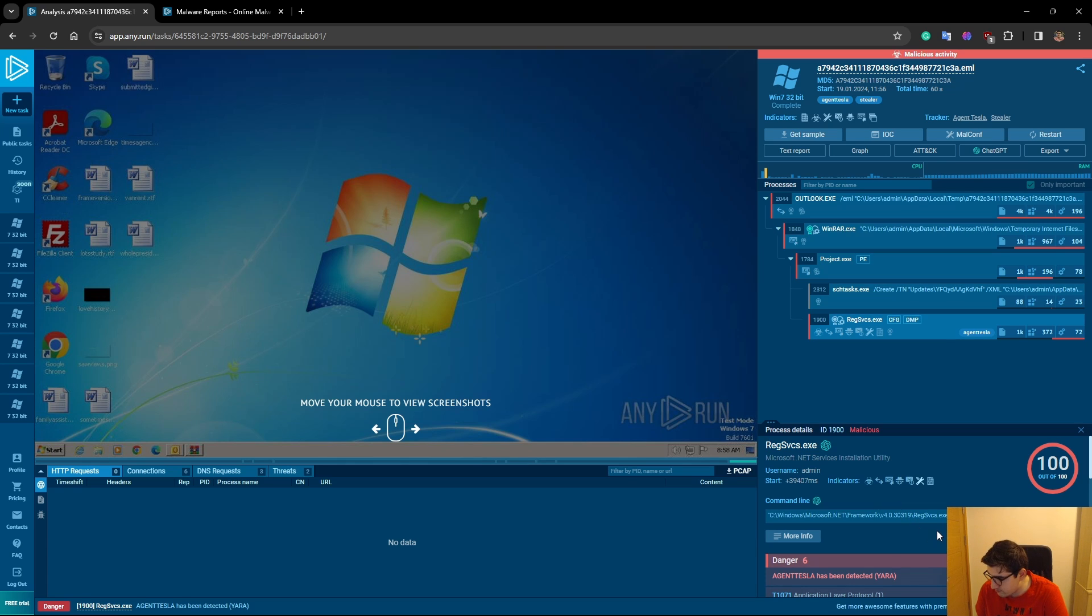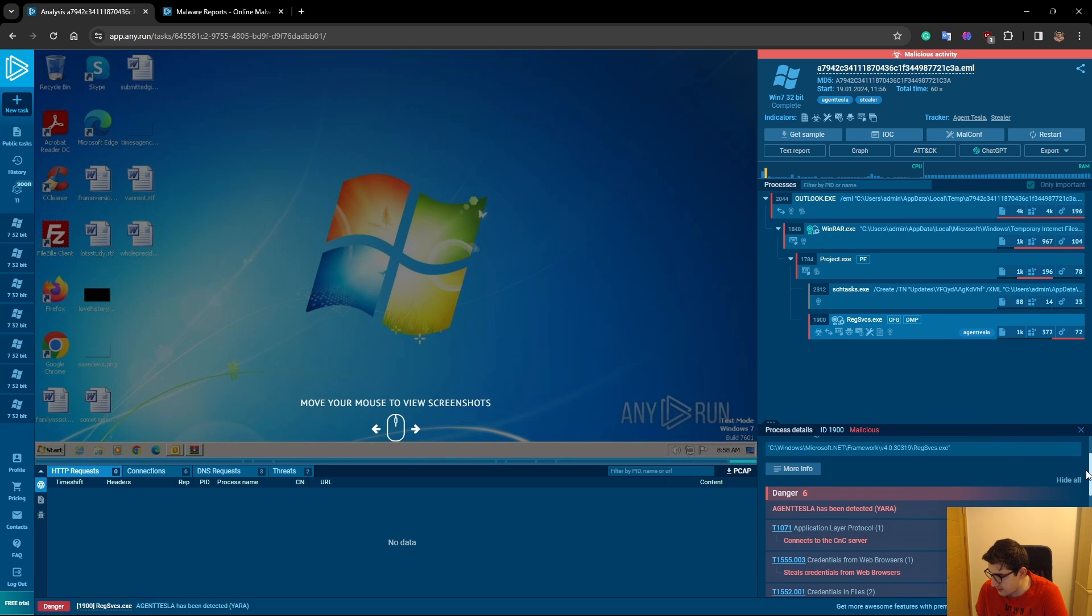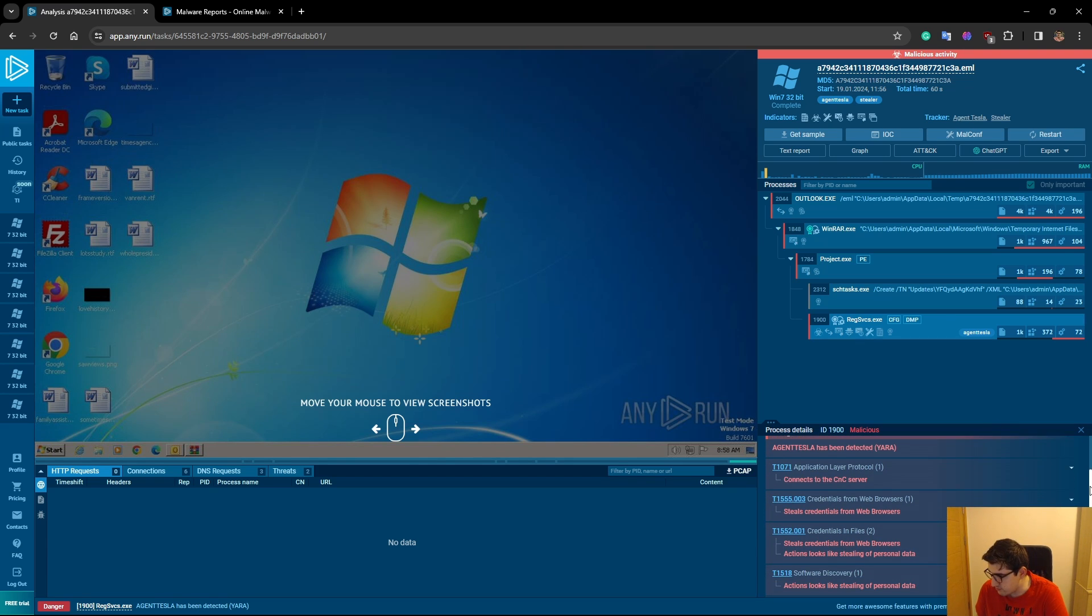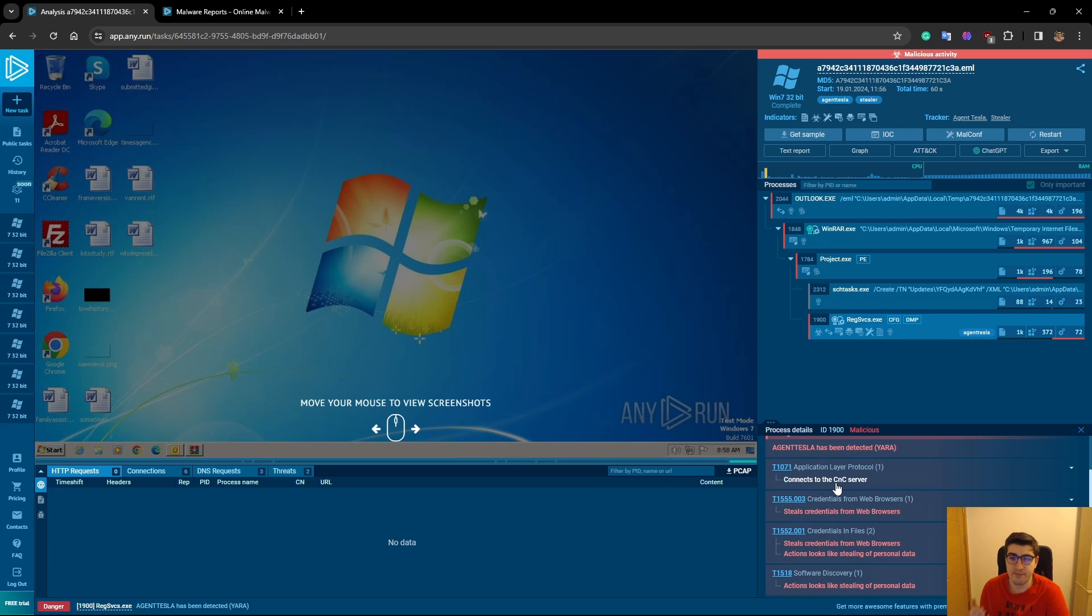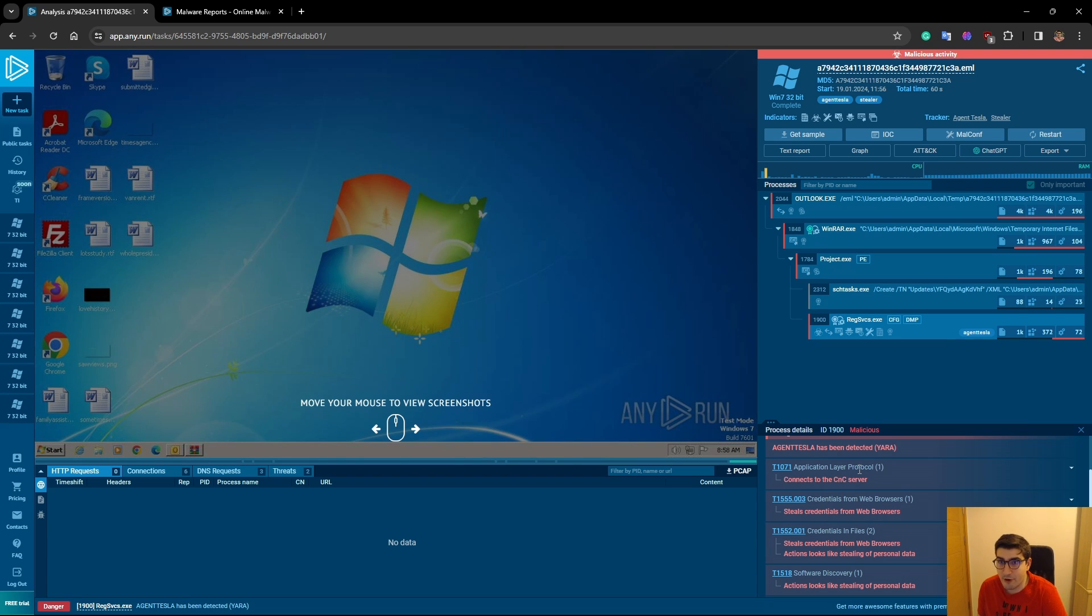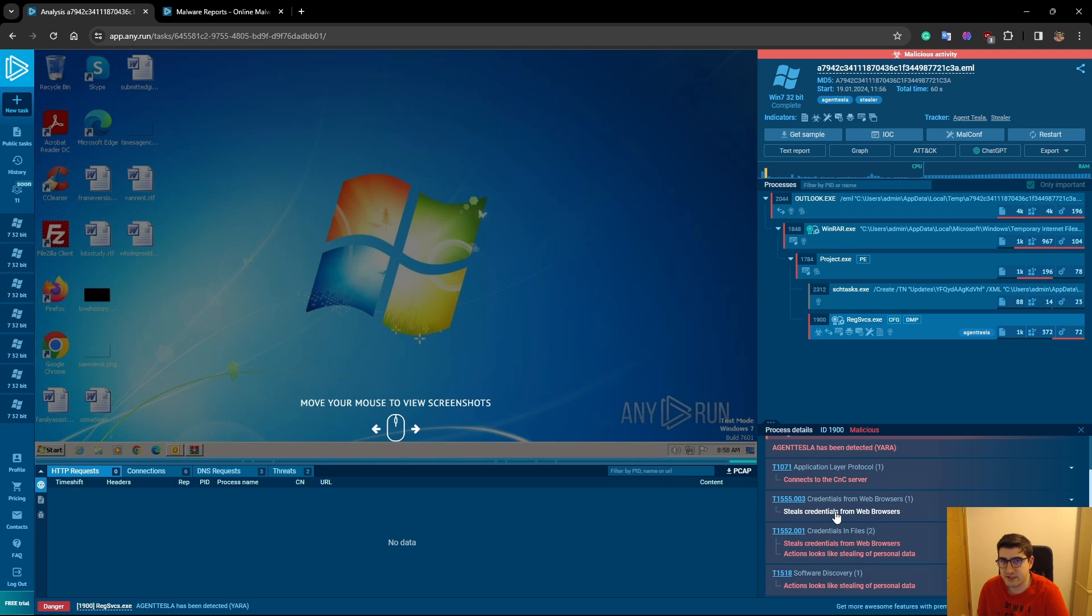It looks to be a .NET framework regservices.exe. But let's go down and see what this process can do. It connects to a C&C server. So in our analysis, we may go to our SIEM and look up that IP address on the firewall logs or whatever log you have. It steals credentials from web browsers, meaning the malware takes credentials from Google Chrome, Firefox, maybe crypto wallets from those browsers.